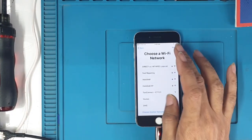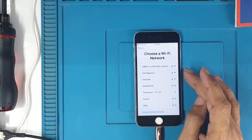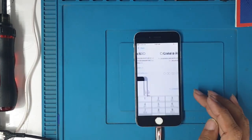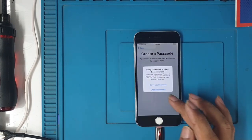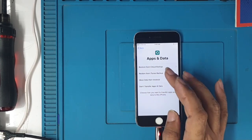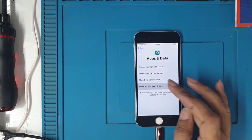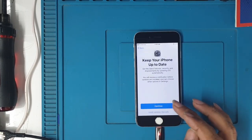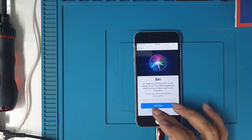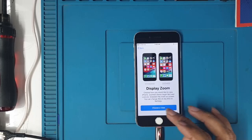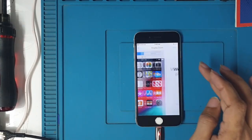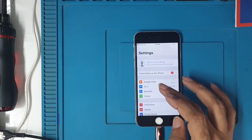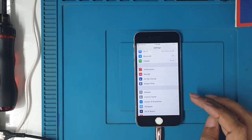No need to connect anything using the first method. Just tap Next, Next, Next and go through the setup. You can use any feature of your phone without a SIM card and without a signal.